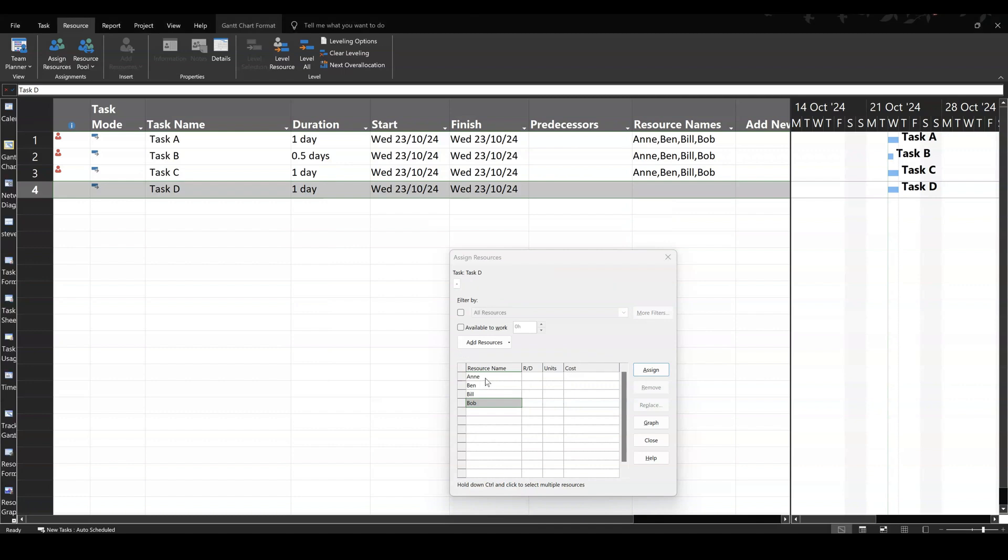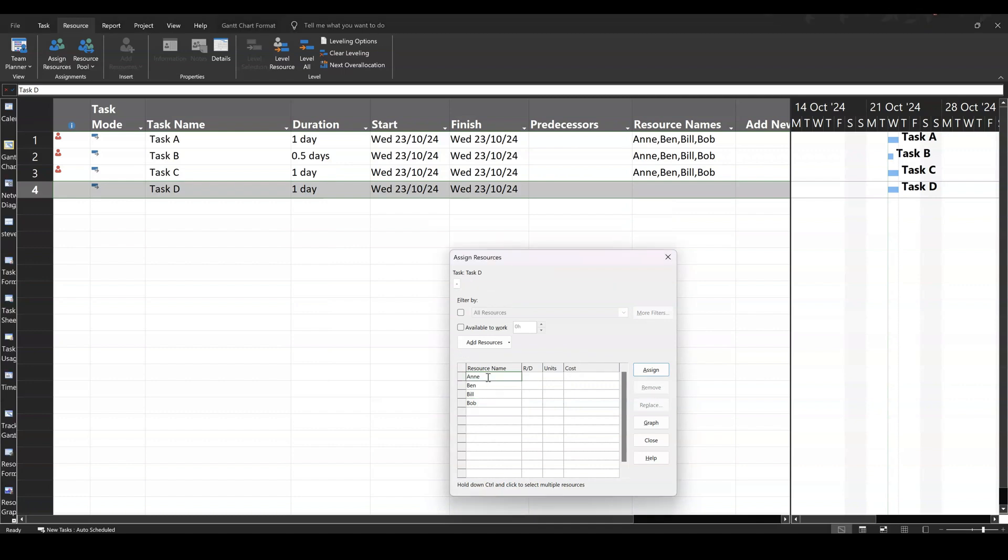What happens? So instead of the duration reducing, when you assign people, first off, Anne is on £80. That's £80 for her to do work.